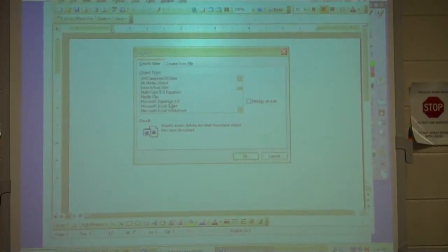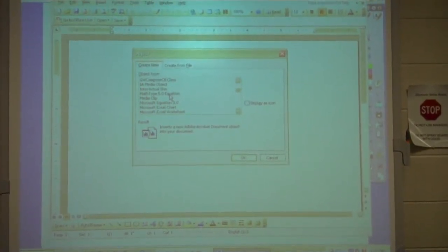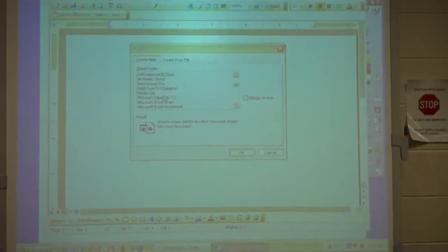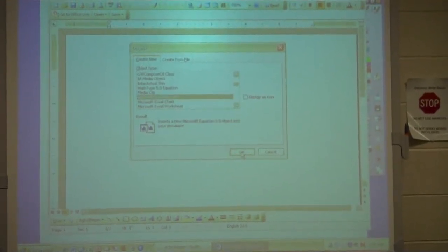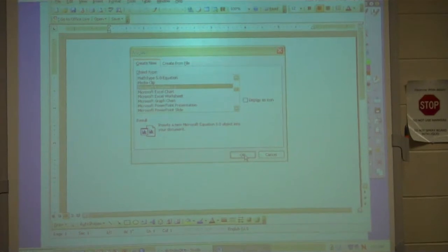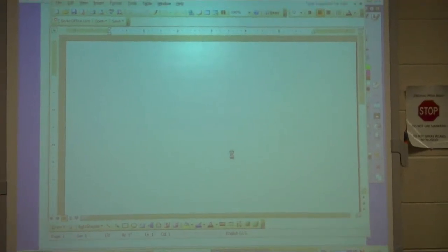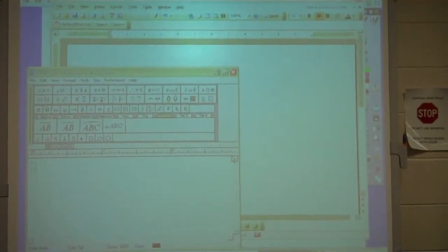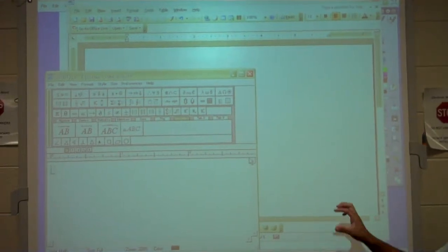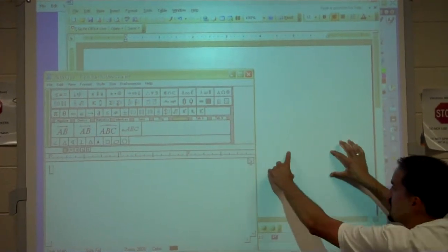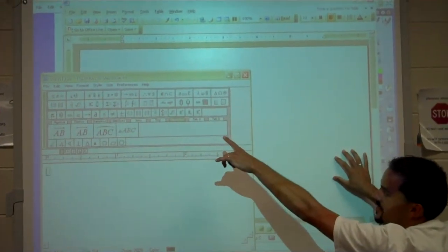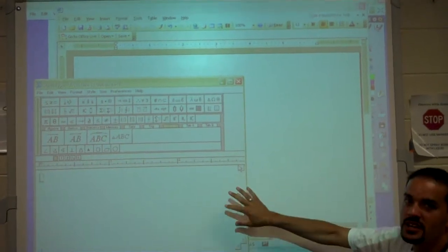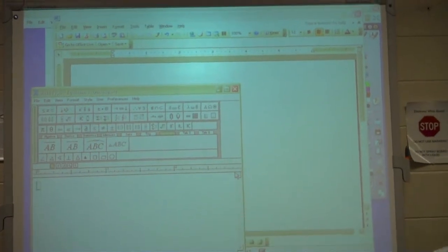We've got Microsoft Equation 3.0. There's also Math Type. It all depends on which version of Word that you have. I prefer the Microsoft Equation, and you go ahead and hit OK — it should bring up a different screen. In older versions, it will only bring up a little gray bar about this long. It's got a lot of the same buttons but it's a very small condensed version of it. It doesn't actually take you to a separate window.